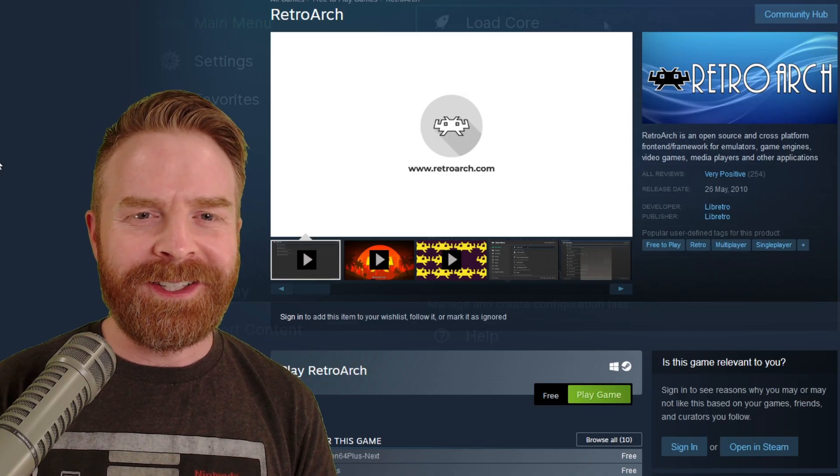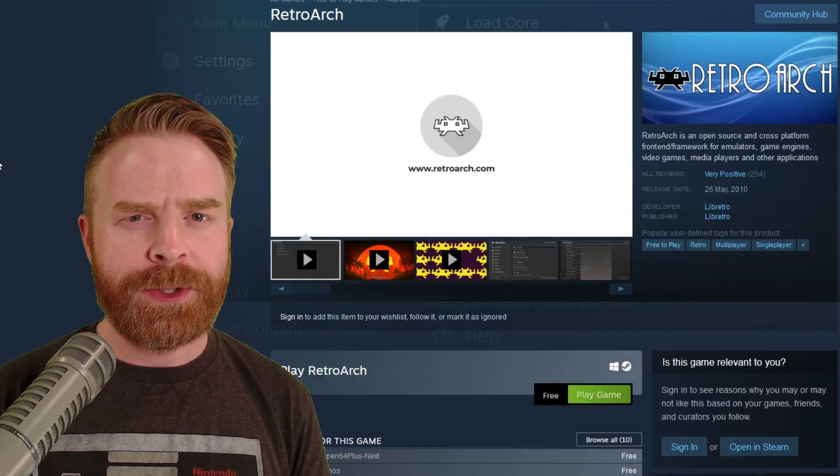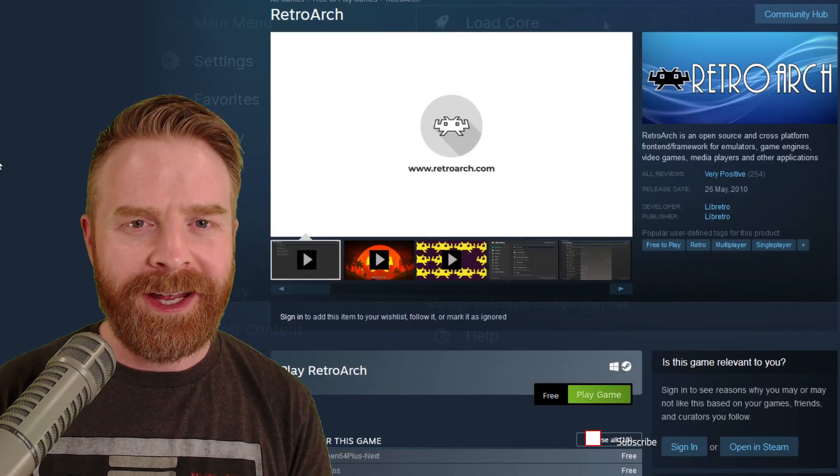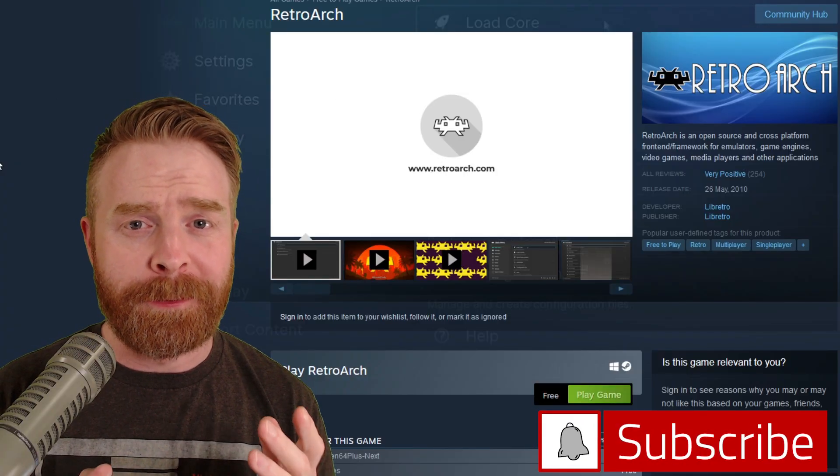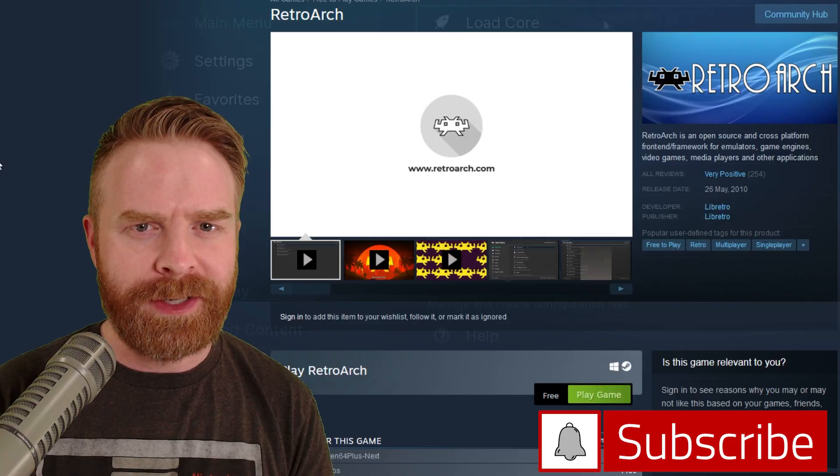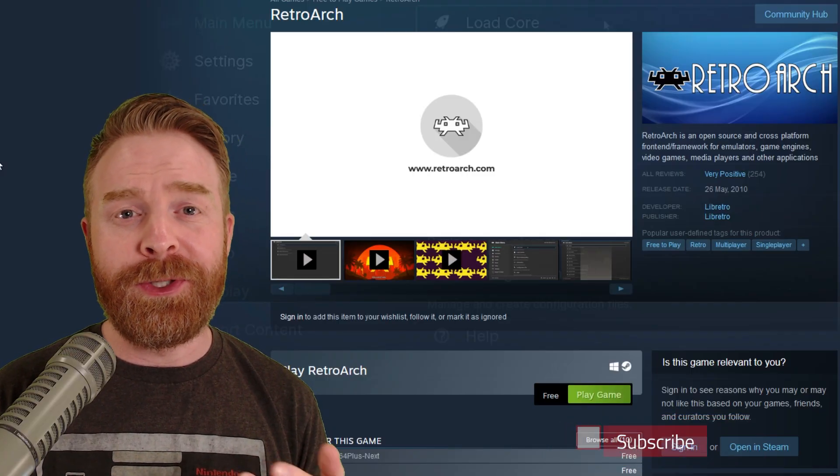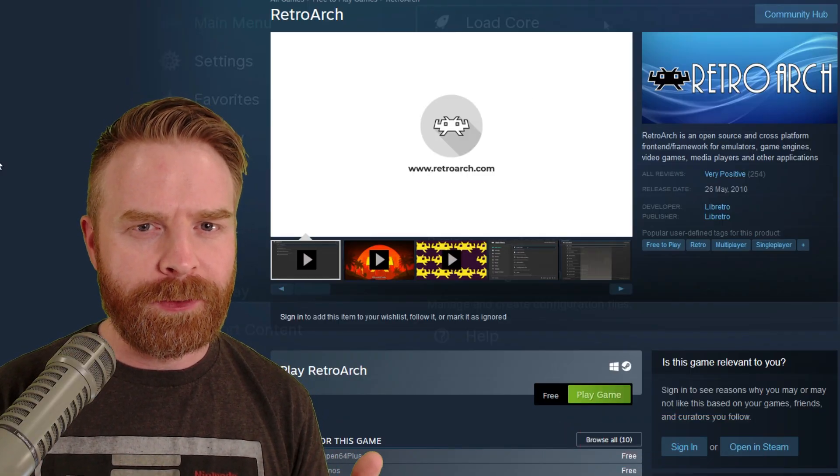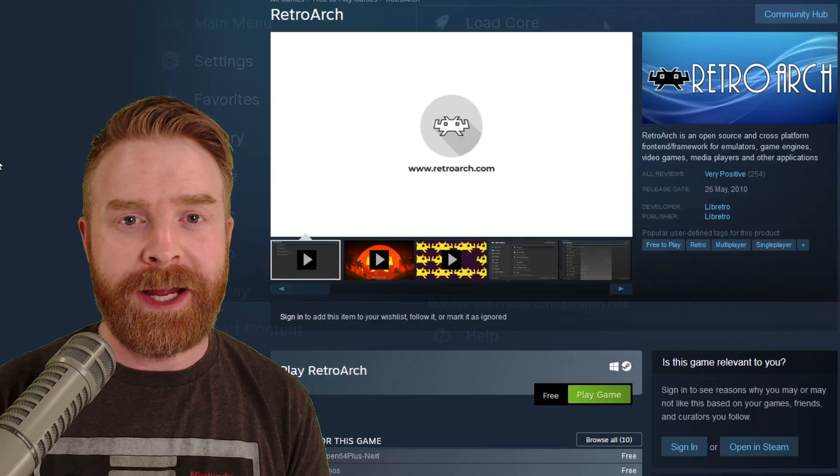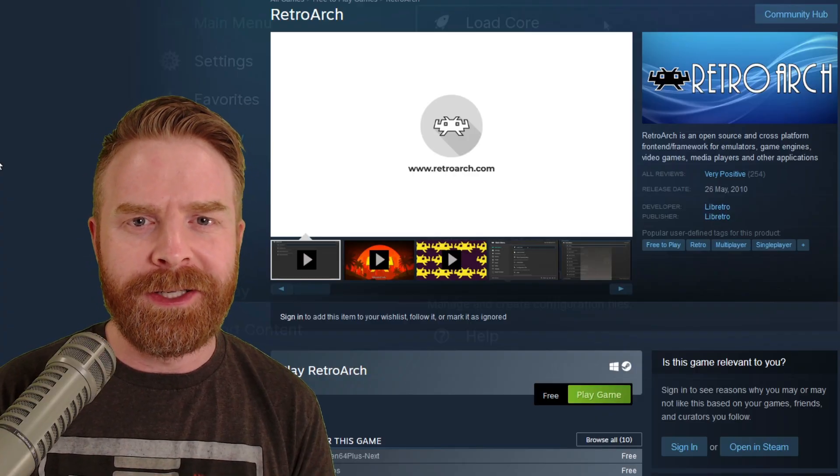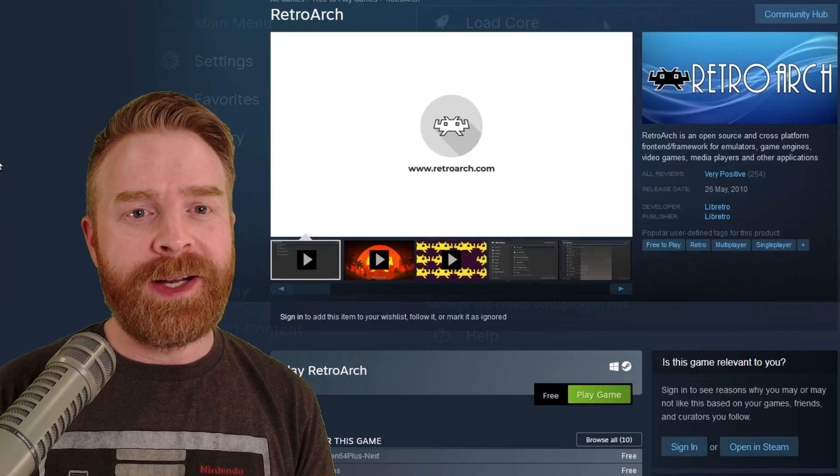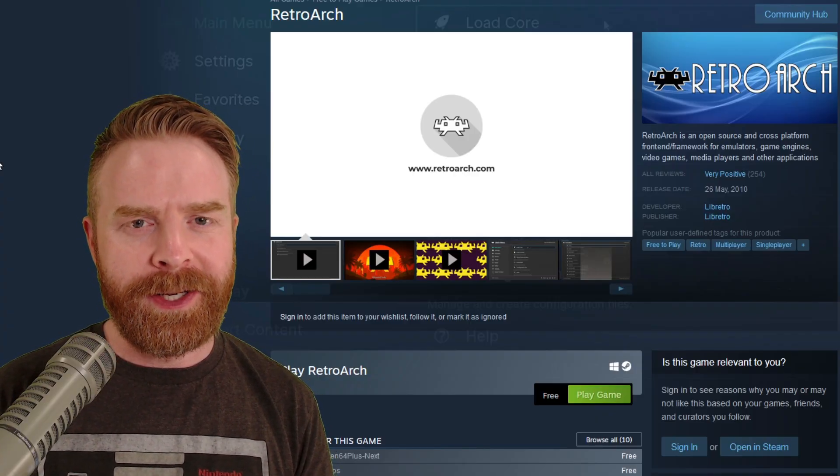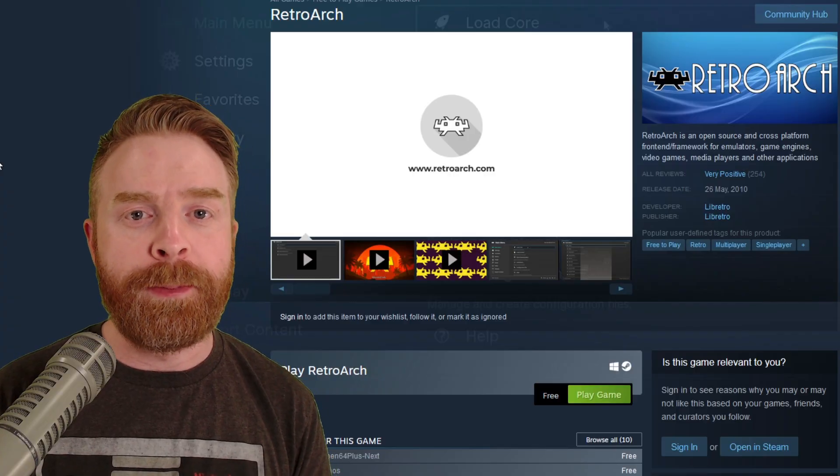Alright, to kick things off, just to level set here, RetroArch in itself is not a game. RetroArch is a program that contains a bunch of different emulators. Those emulators you can use to play your games or ROMs. You do have to provide your games, RetroArch doesn't have any included. You provide the game, RetroArch provides a way to play them.